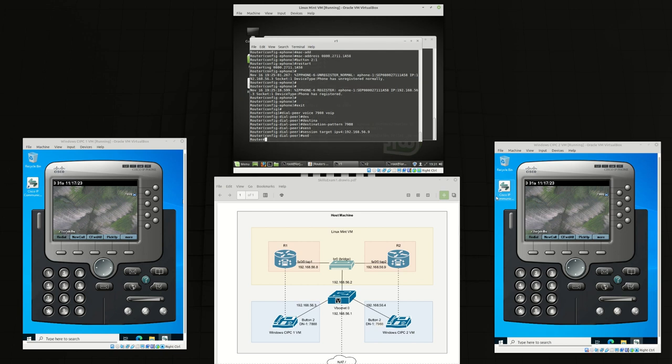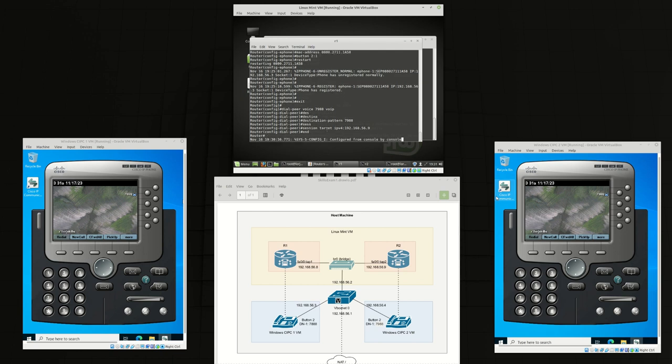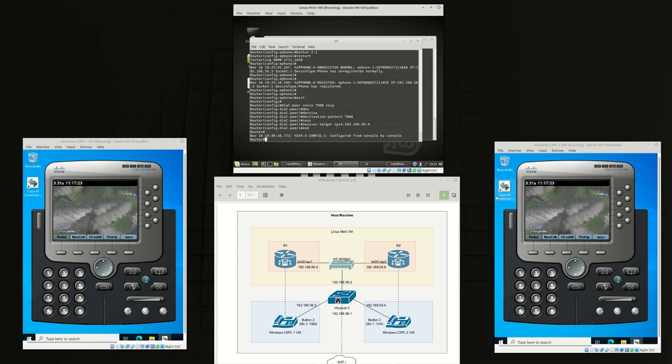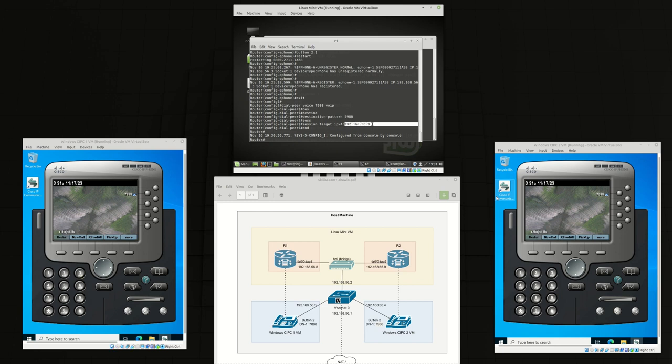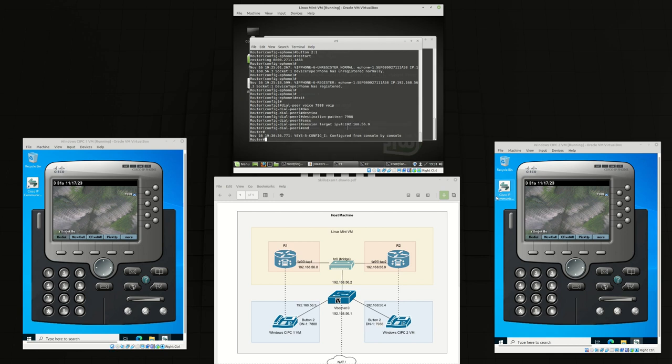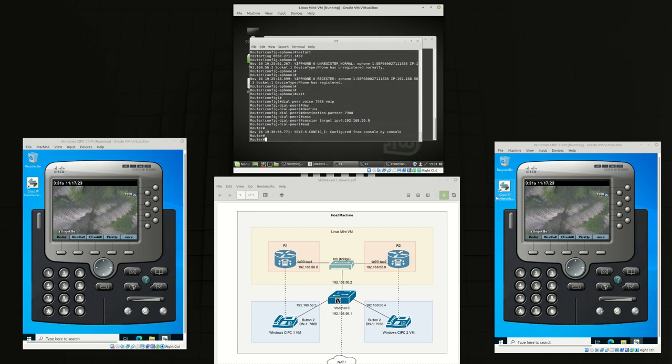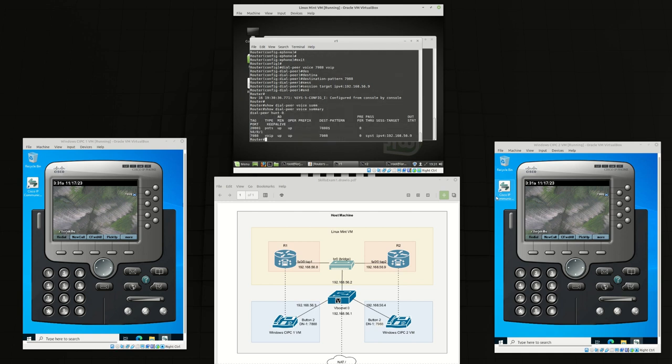So we've essentially told R1 that if this phone dials 7988, the destination should be this IP address which is router 2, and from router 2 it will route the call to 7988. We can take a look at our dial peer.